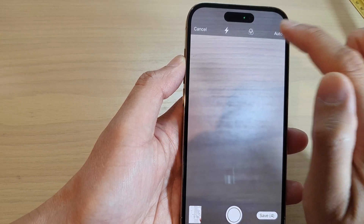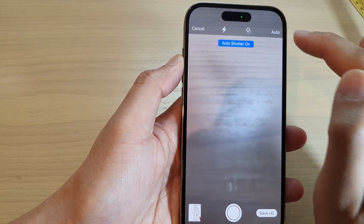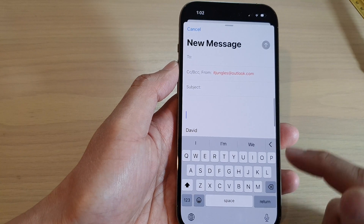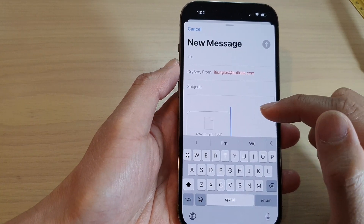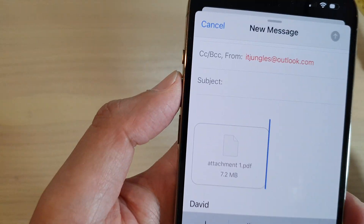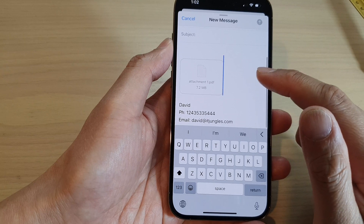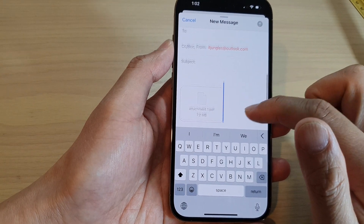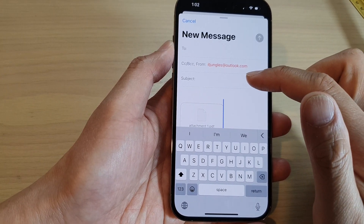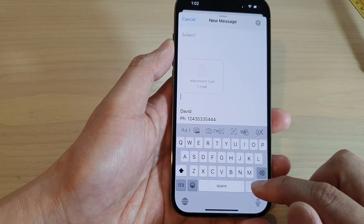You can also tap auto shutter on or off. After that, tap the Save button to save the document. The document will be attached to your email as a PDF. You can then fill in your email subject and any extra details.